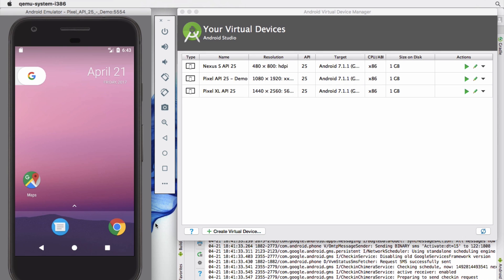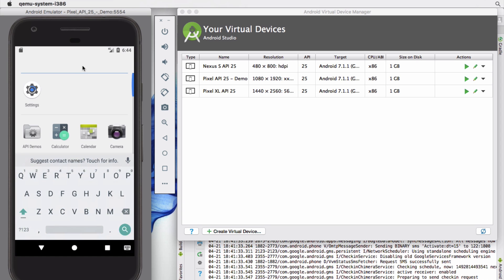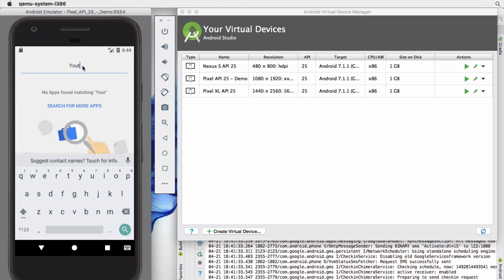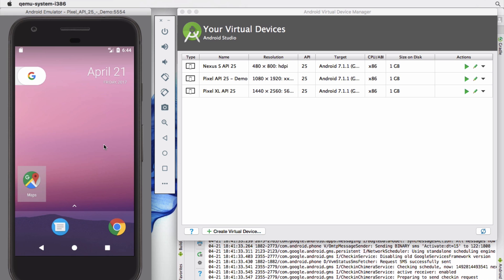In this tutorial I'm going to teach you how to install a .apk Android application on a virtual device or an emulator device. I have a Pixel running right here, and if we pop open the search functionality I am just going to look for the YouTube app — and as you can see it's not installed. So what we're going to do is install the YouTube app on this emulator.